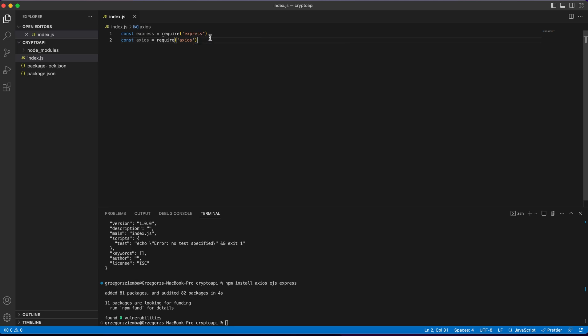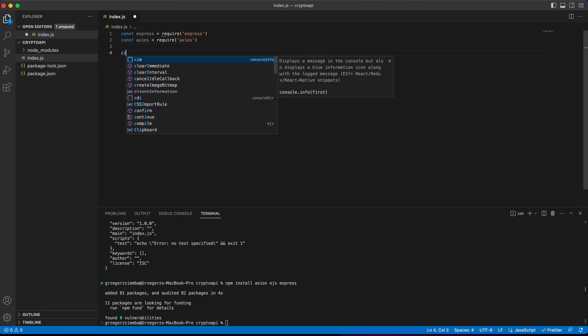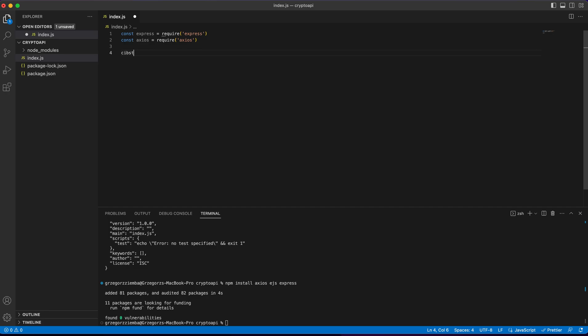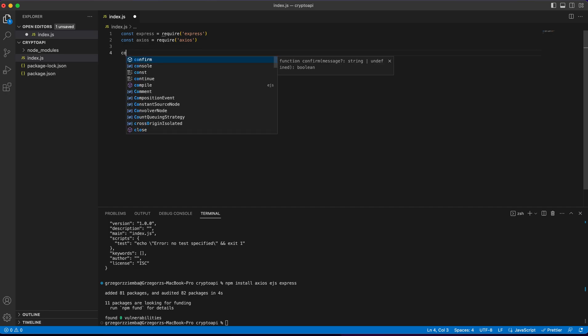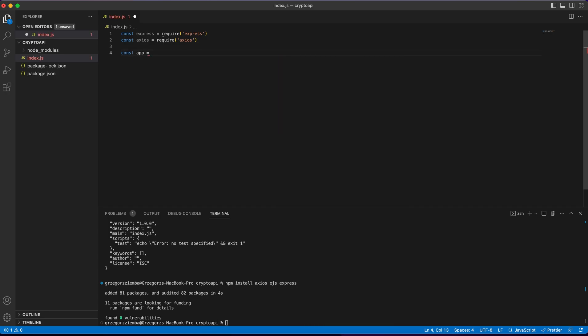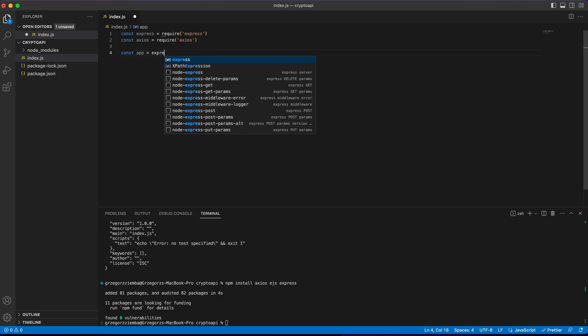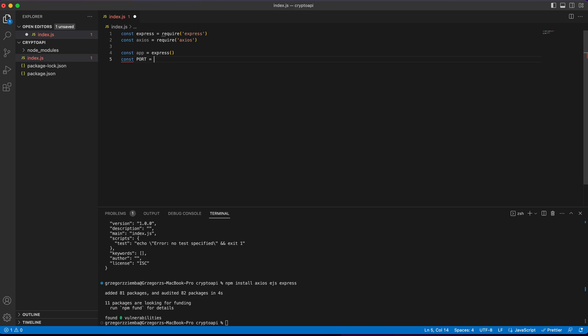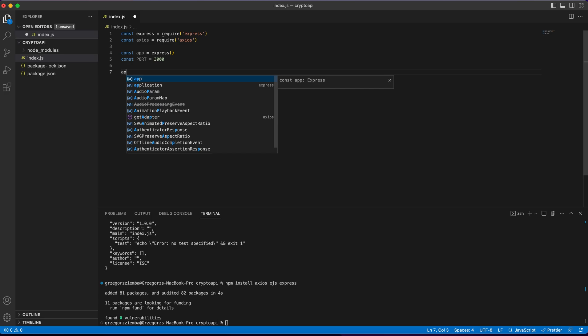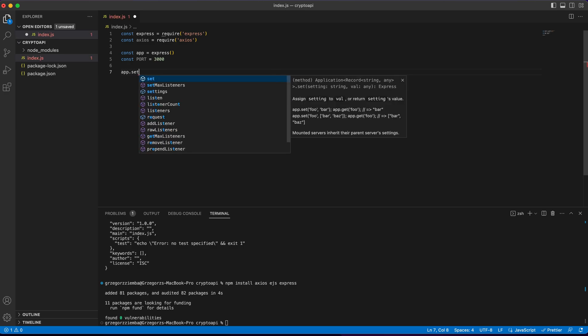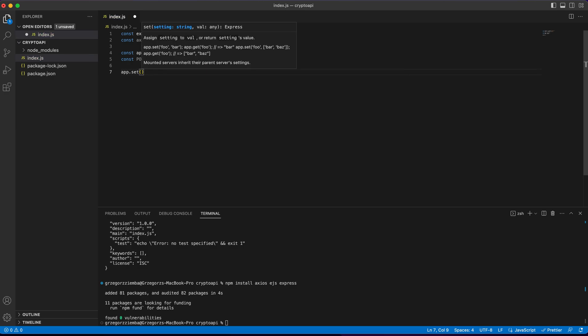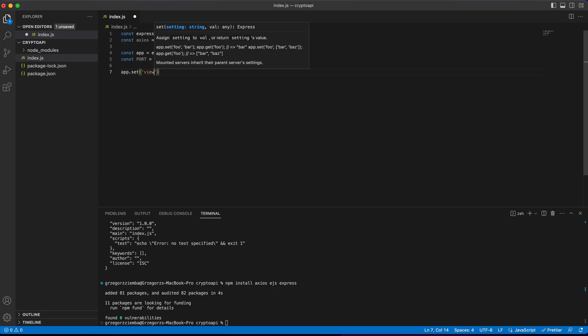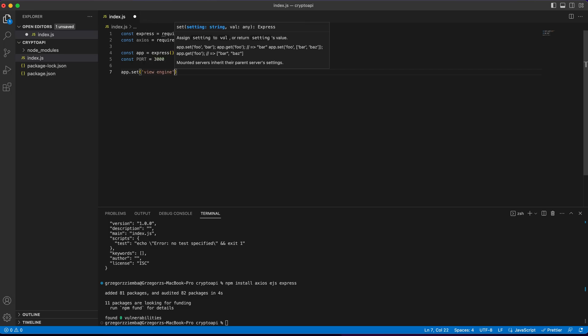We've got express and axios, right now we need to initialize our application, so const app equals express. The next thing that we'll need, create some port, for example 3000, and the last thing that we'll need to do is app.set to set our ejs as our view engine. So view engine is ejs.